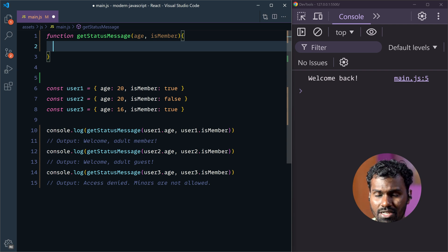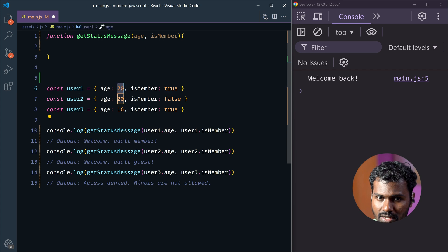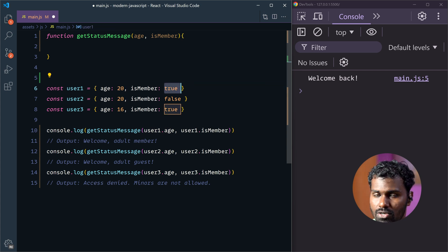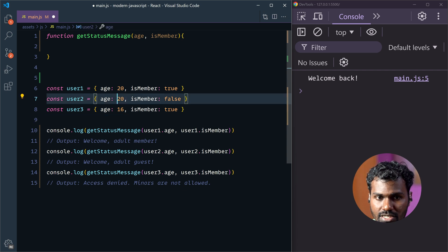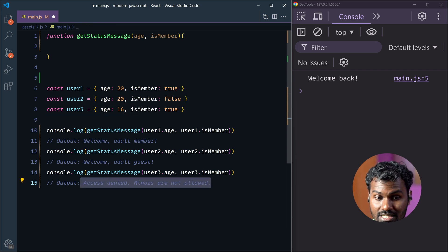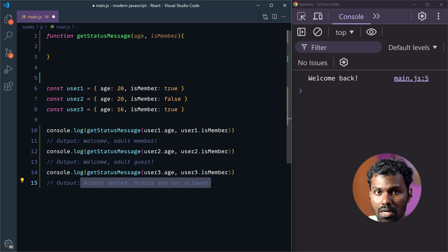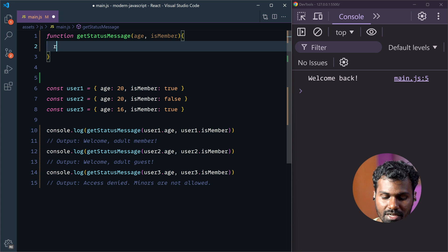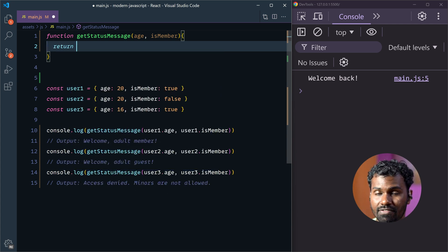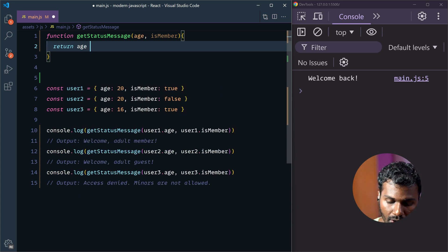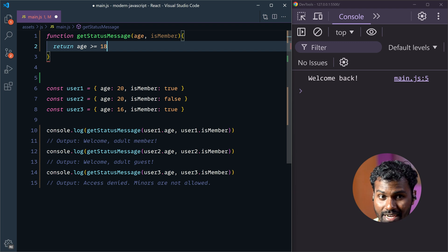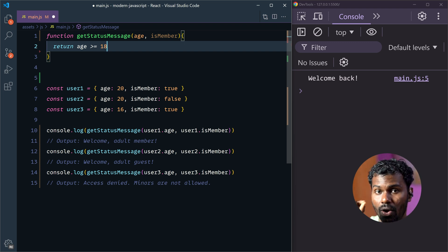First thing first — simple logic. In age, we have numbers, and here we have boolean — true or false. So, if we can check: first thing is age. If age is less than 18, access is denied — minors are not allowed. Then, age greater than or equal to 18 — that is 18 or above.